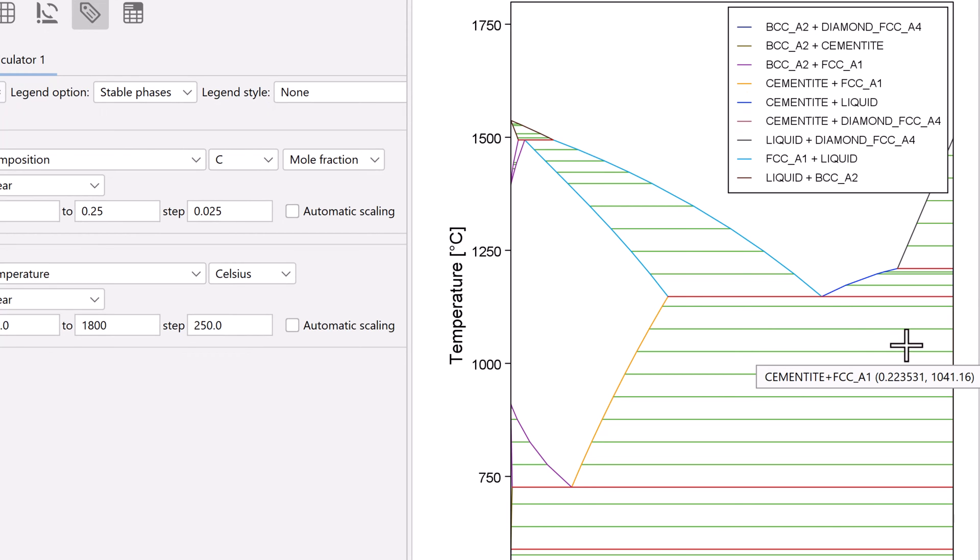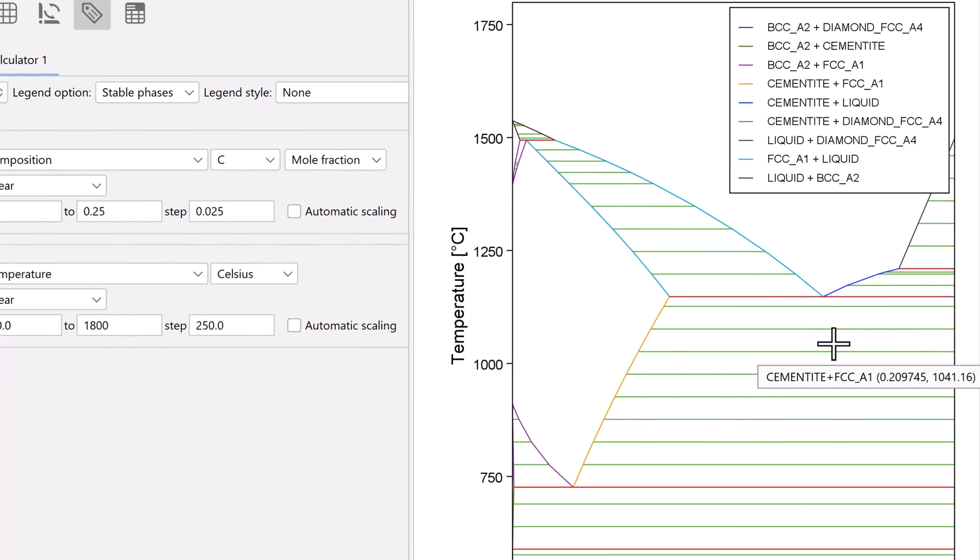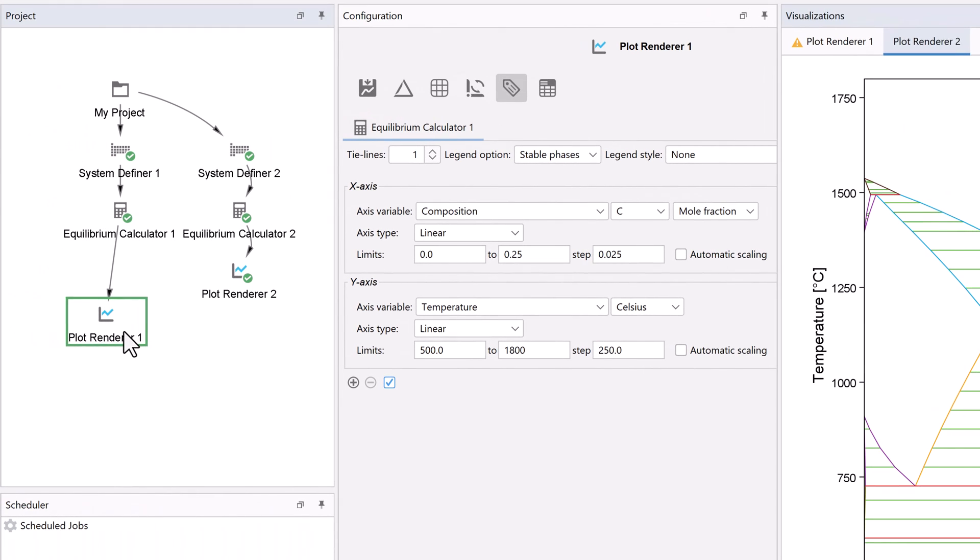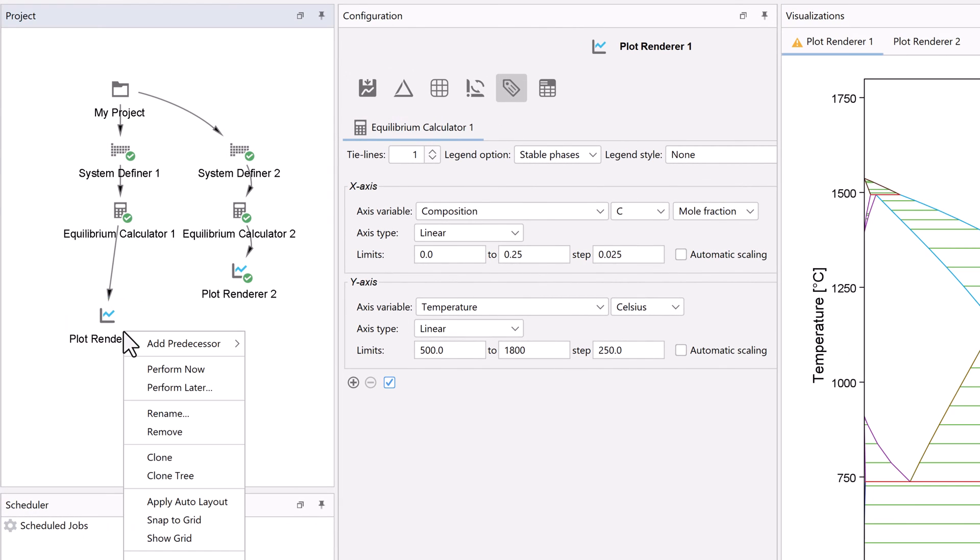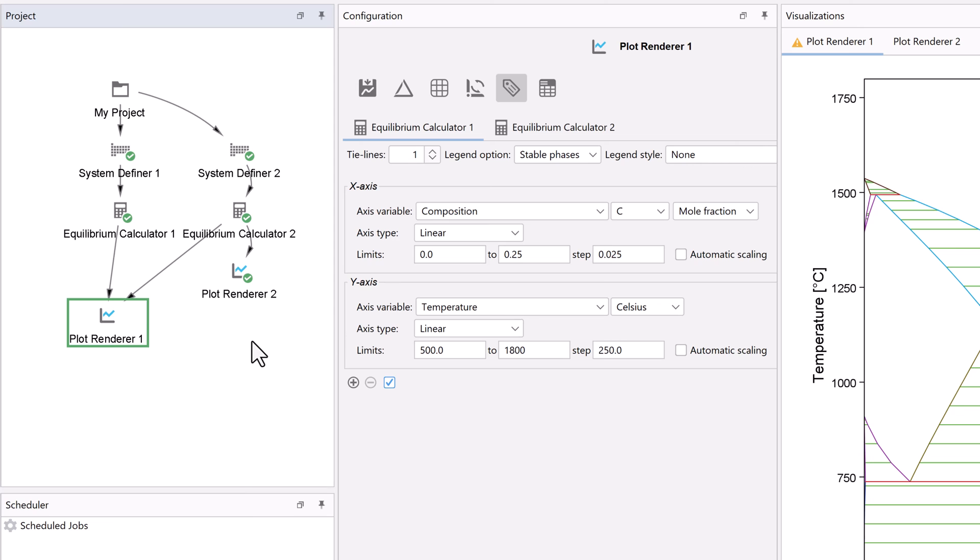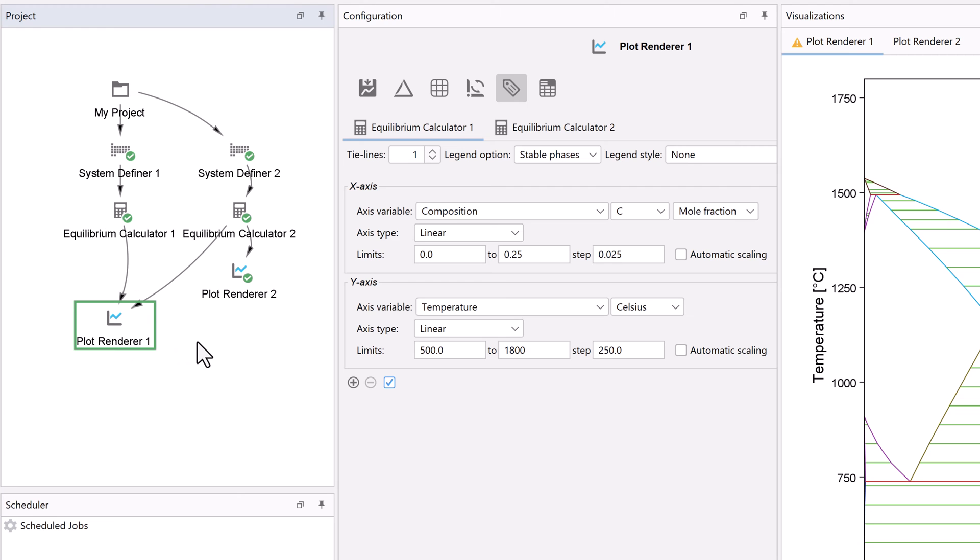Finally, we want to overlay the two plots on top of each other. To do this, right-click on the Plot Renderer 1 node, hover over Add Predecessor, then select Equilibrium Calculator 2. Notice that the Plot Renderer 1 node is now linked to both equilibrium calculators.